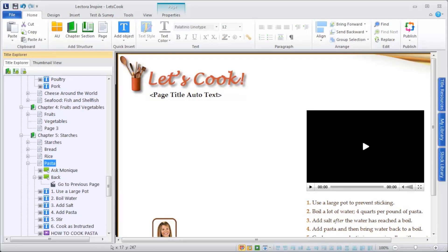Adding and formatting text in Lectora is very simple. You'll find the same basic capabilities as you do in word processors.